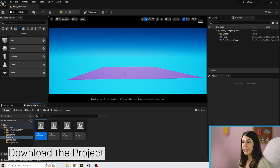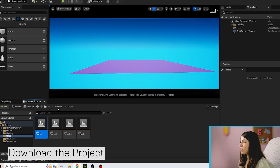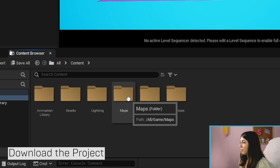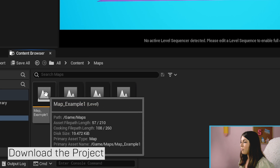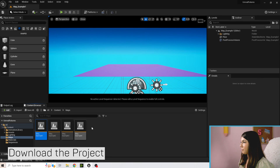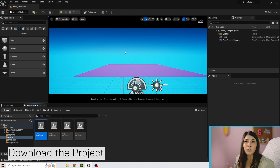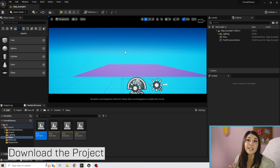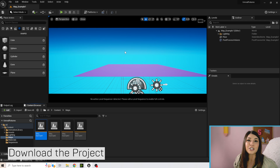I have Unreal open here. If you don't see this level, go to the content folder, double-click on Maps, and we're going to open up Map Example 1. This is going to be our test map to start with. A map is just like a level or a set — this is where our action is going to take place, somewhere we can work and bring the characters to life. In later examples, some of our maps have a little more going on, like trees and benches — just an environment to work in.